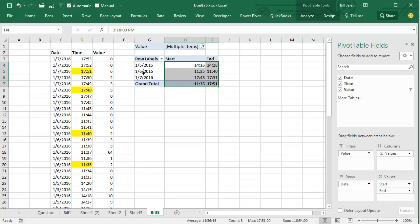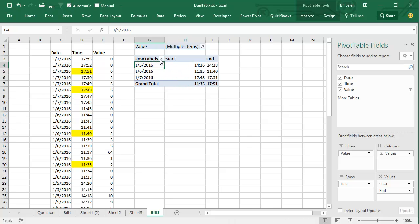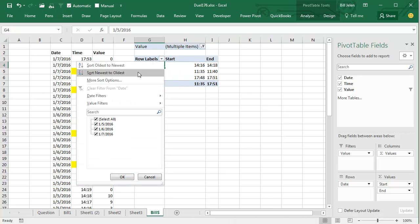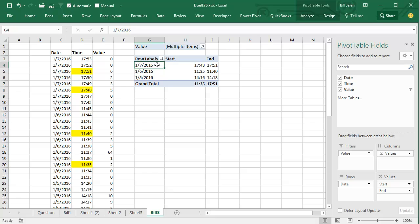1748 to 1751. Now in the report, they actually wanted this descending, that's easy enough to do. Sort newest to oldest, and we have the most recent at the top.